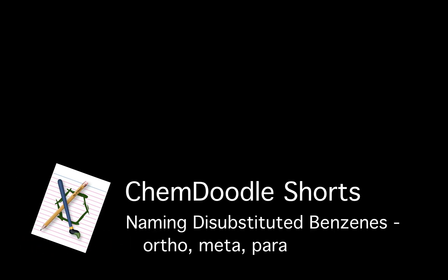Welcome to Chemdoodle Shorts. I'm Mary, your Chemdoodle Pro. Let's learn about naming disubstituted benzenes using ortho, meta, and para.